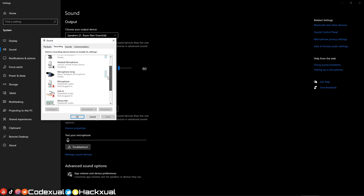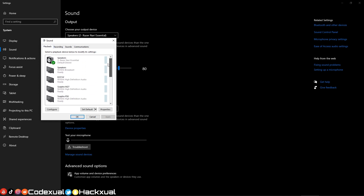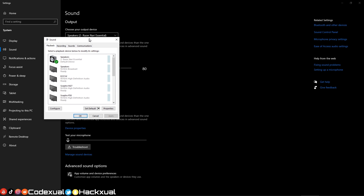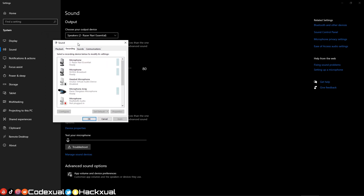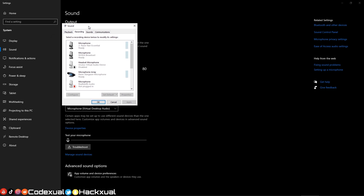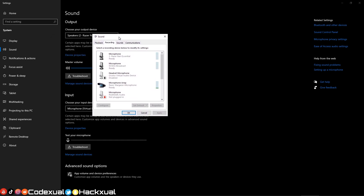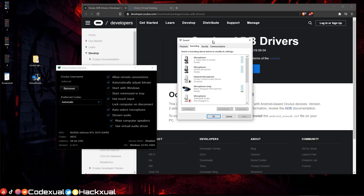After you're done using it, it should go back to your previous microphone and previous headset. If it doesn't, make sure you come back here and set your default headset and microphone back to what you had originally. Then you should be able to hear sound again from your headset and use your original microphone. That's really important. Go ahead and exit out of here.